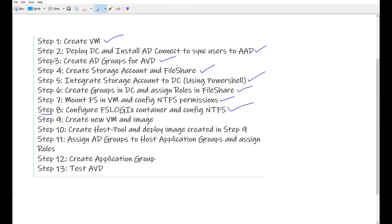We have finished up to step eight — we have configured the NTFS permissions on the profiles container which we created. Now it's time to go to step nine, where we are going to create a new VM and build a reference image which we will use in the host pool.